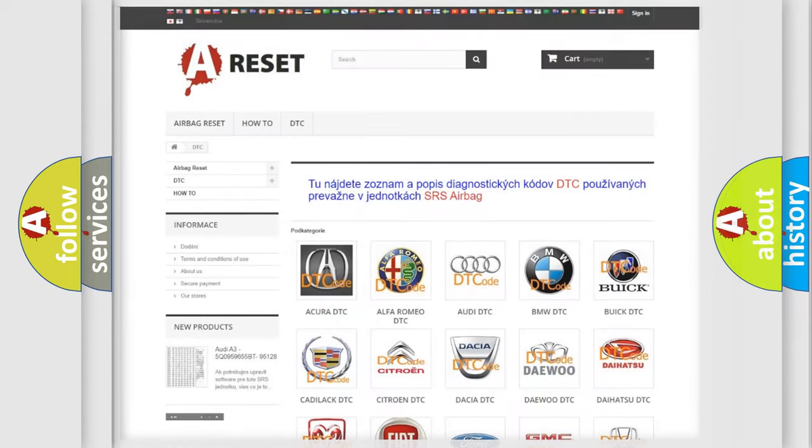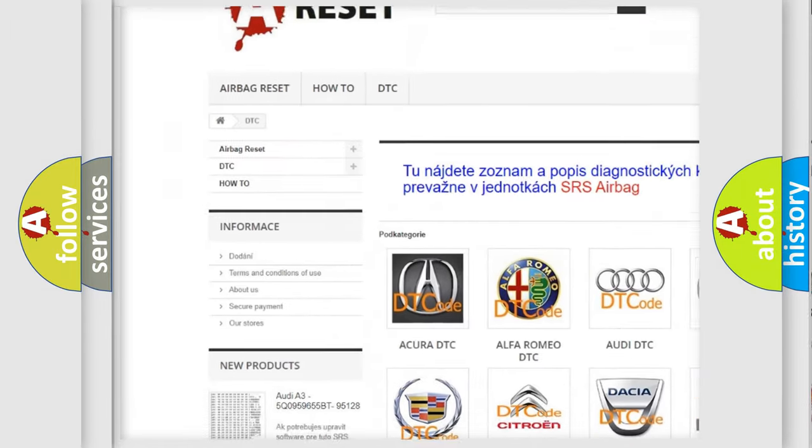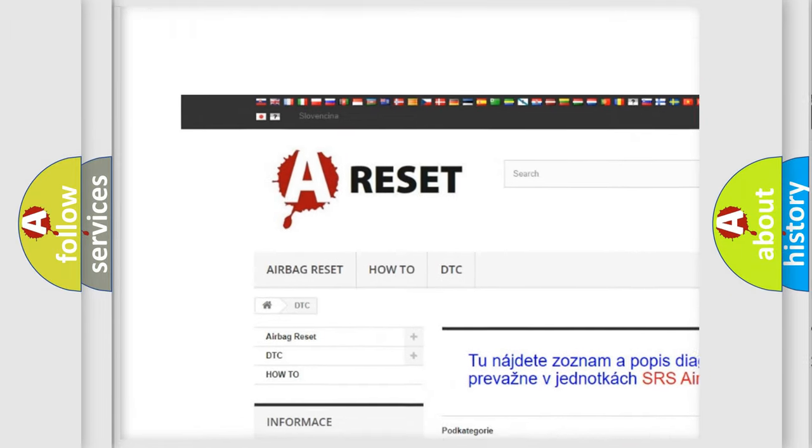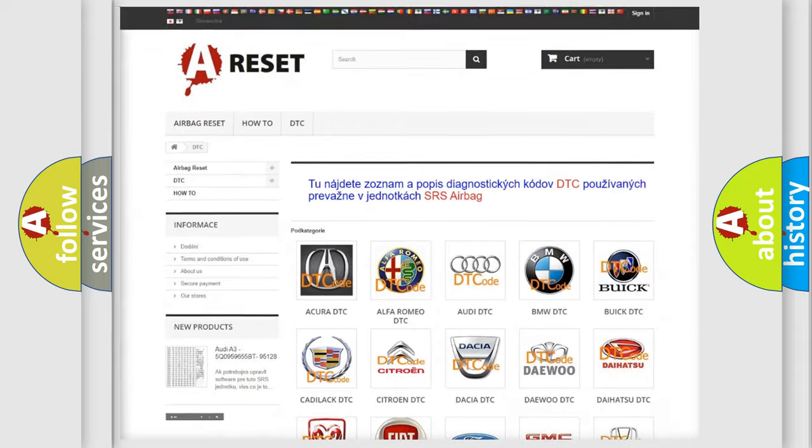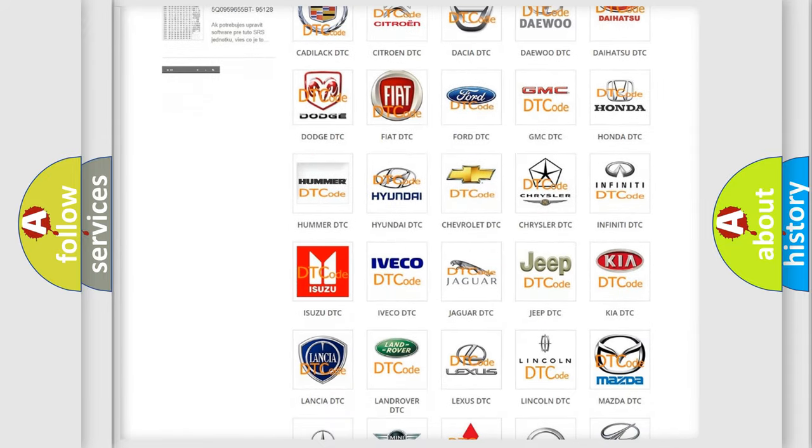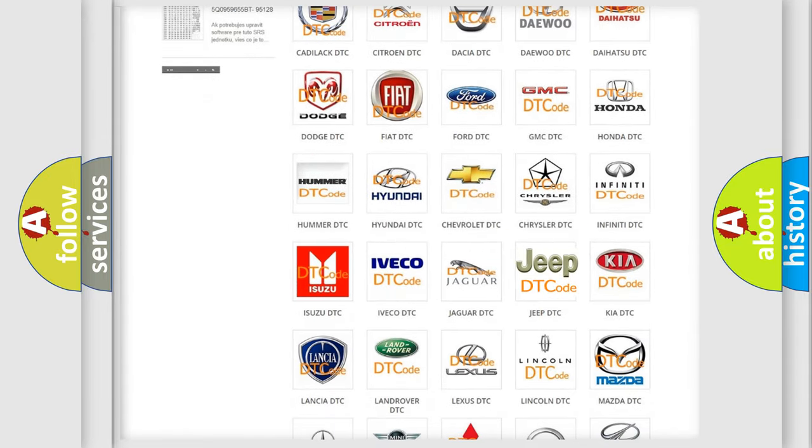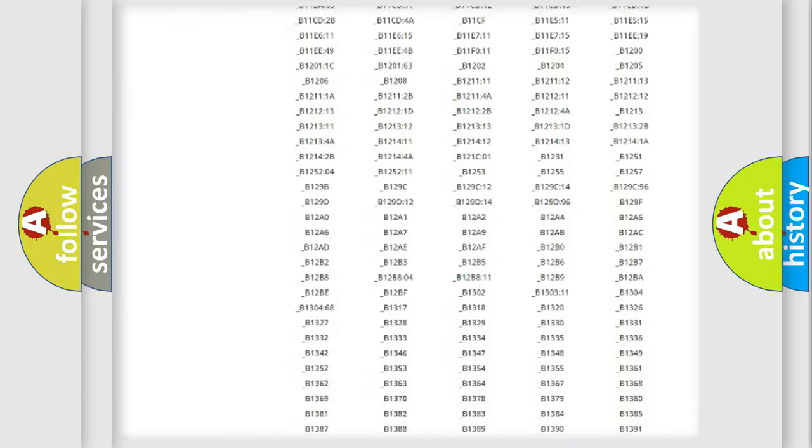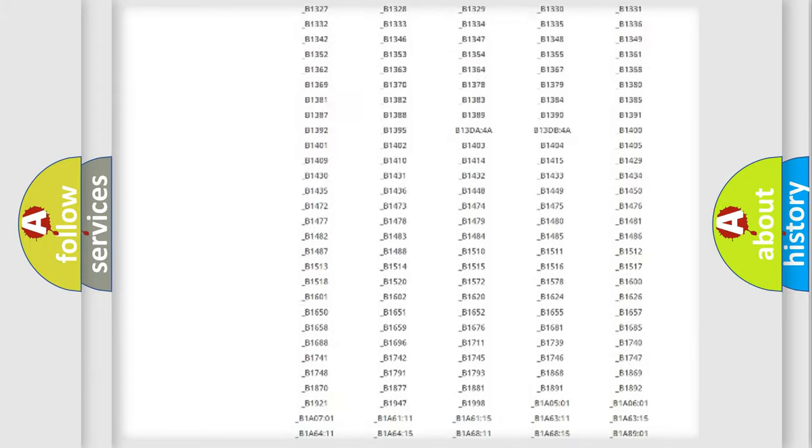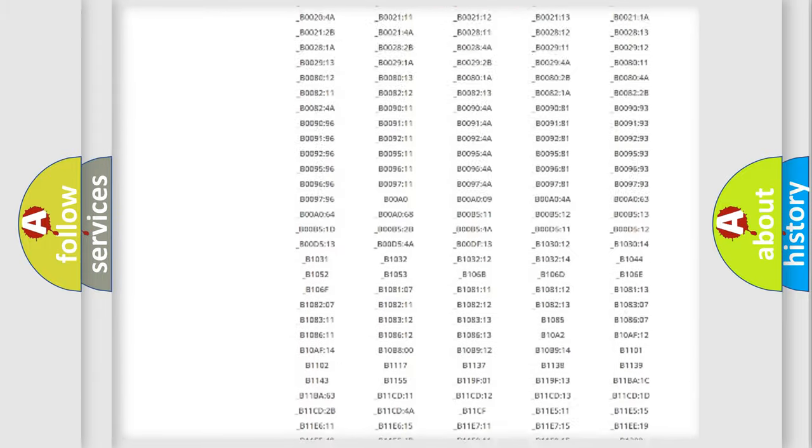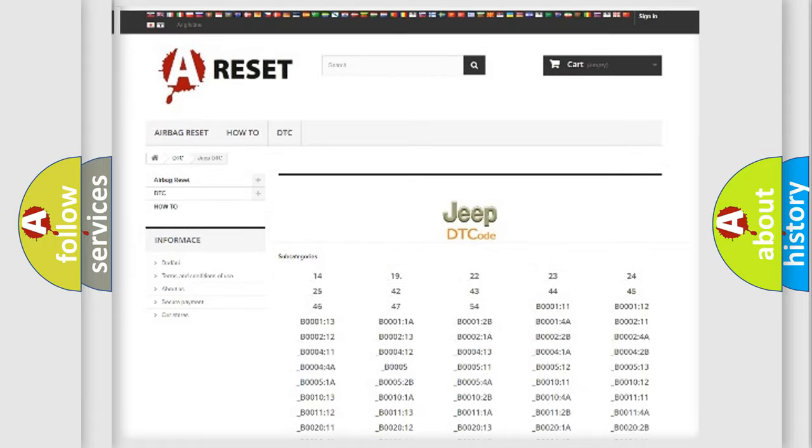Our website airbagreset.sk produces useful videos for you. You do not have to go through the OBD2 protocol anymore to know how to troubleshoot any car breakdown. You will find all the diagnostic codes that can be diagnosed in Jeep vehicles, and also many other useful things.